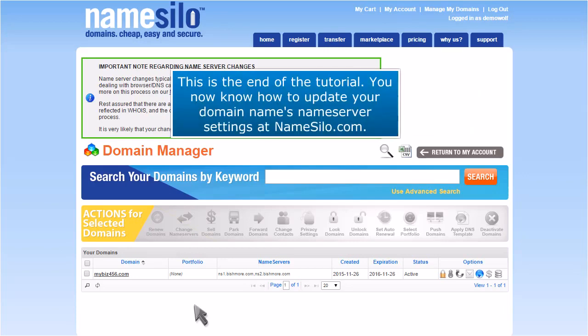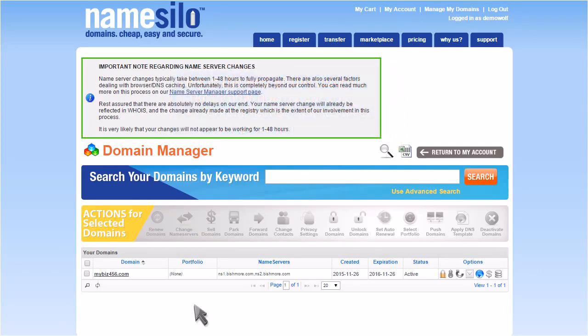This is the end of the tutorial. You now know how to update your domain name's Nameserver settings at Namesilo.com. Thank you.